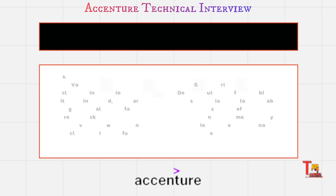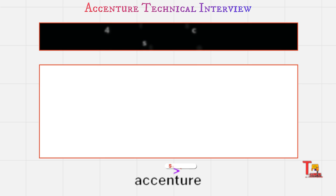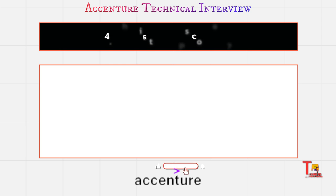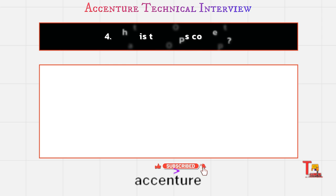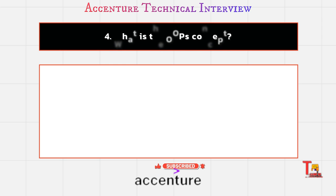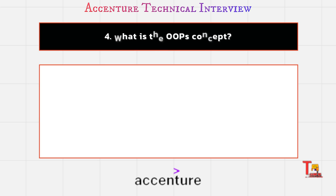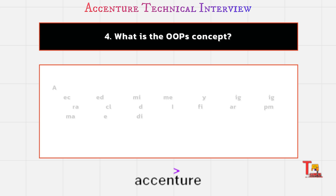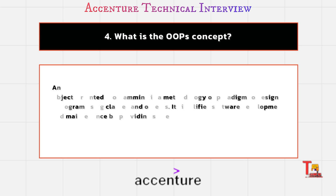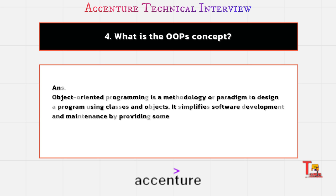And the next question is what is the OOP concept. Believe me, this question is almost asked by your interviewer to you. You just prepare for this question. What is the OOP concept? Object-oriented programming is a methodology or paradigm to design a program using classes and objects.